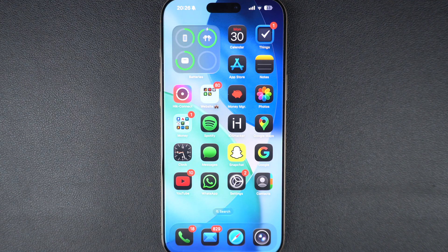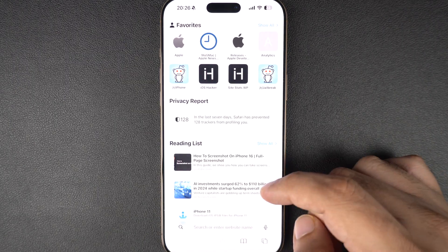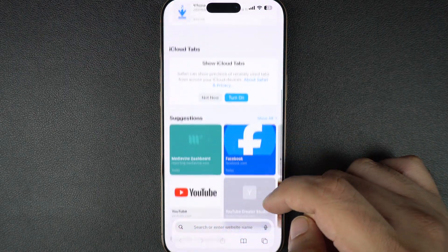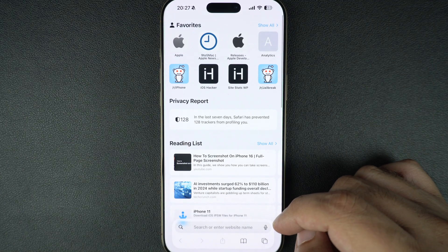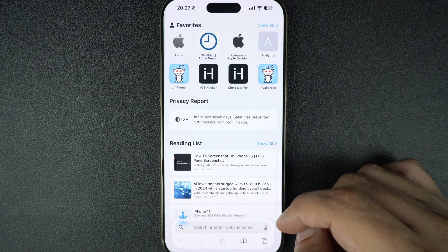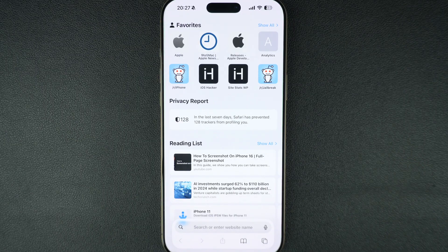Hey everyone, if you use Safari on your iPhone and want to clean up that cluttered start page, this video is for you. Today I will show you how to hide the favorites section, suggestions, reading list, and other items from the Safari start page and make your browser look a lot cleaner. Removing these items will also give a boost to your privacy, so without further ado, let's get right into it.